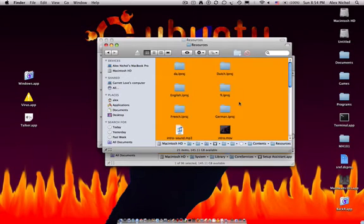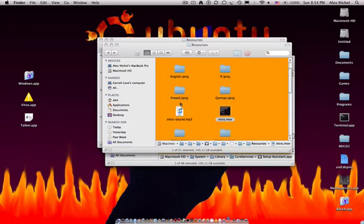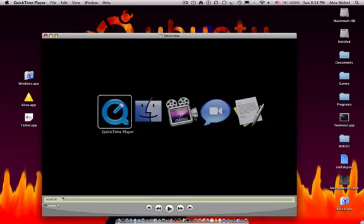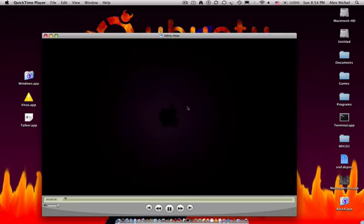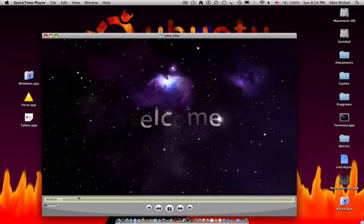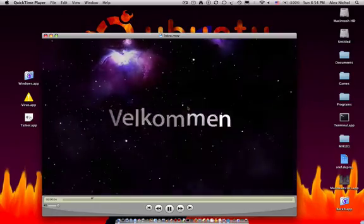And here are the two files. Intro.mov—you can just open it up. It'll automatically open up with QuickTime, and then I'll play it. This is just the video; there's no sound to this video.